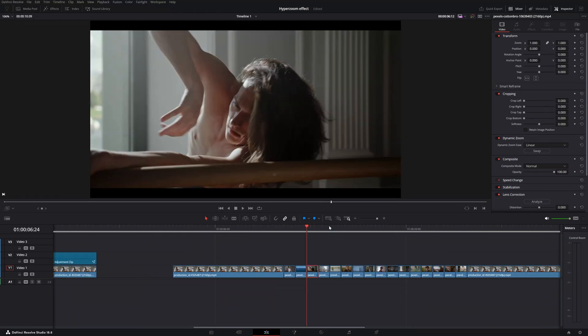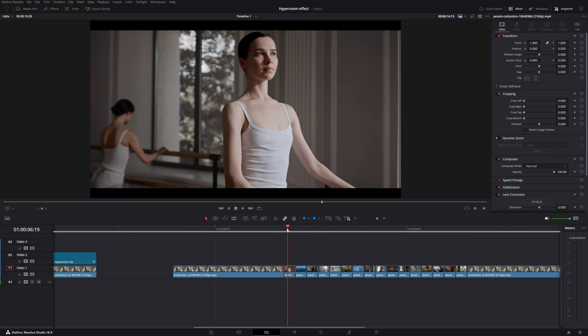An important note for these small clips: you want to center a face, a hand, or something very clear to see at a split second.